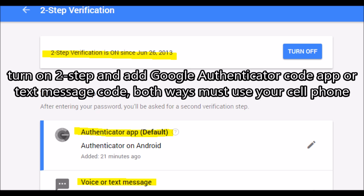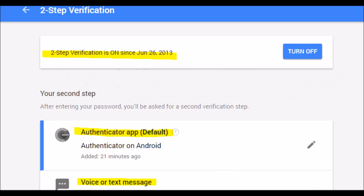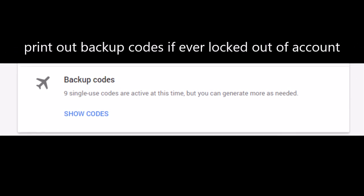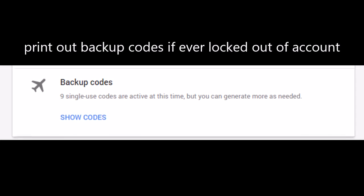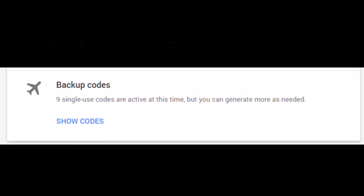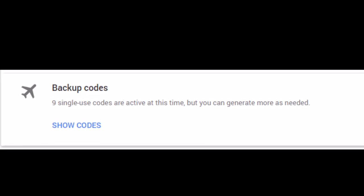And print out your backup codes. If you're ever locked out, you use the backup codes to access your account.